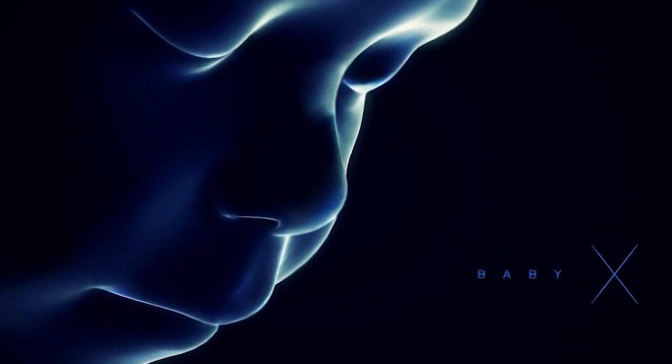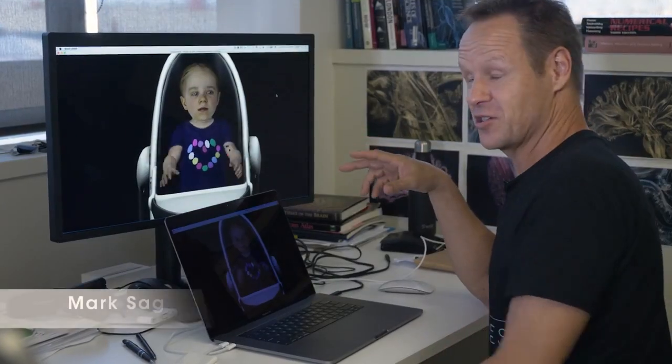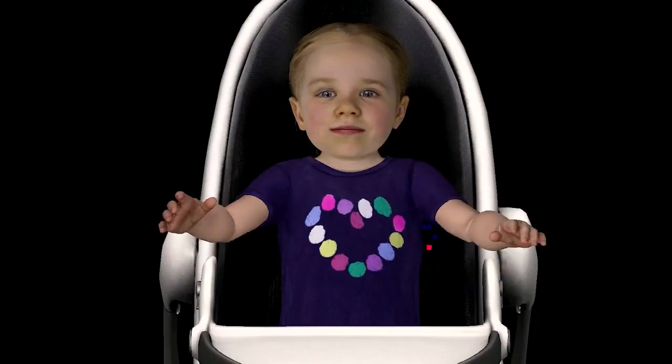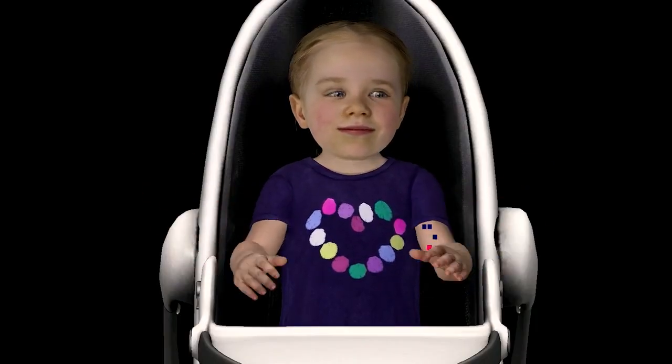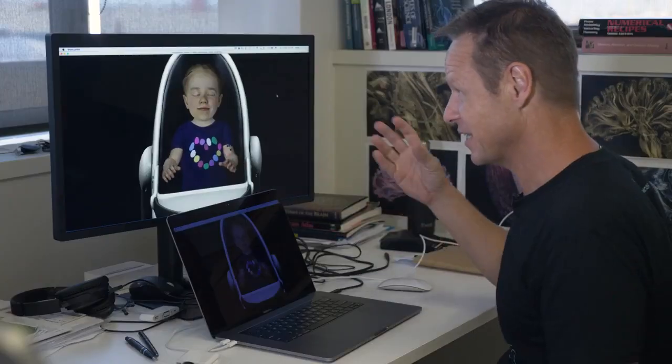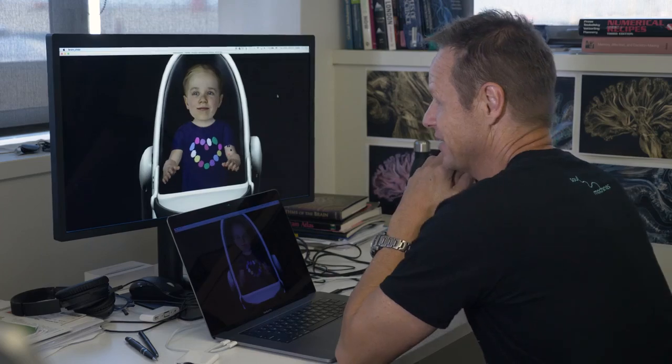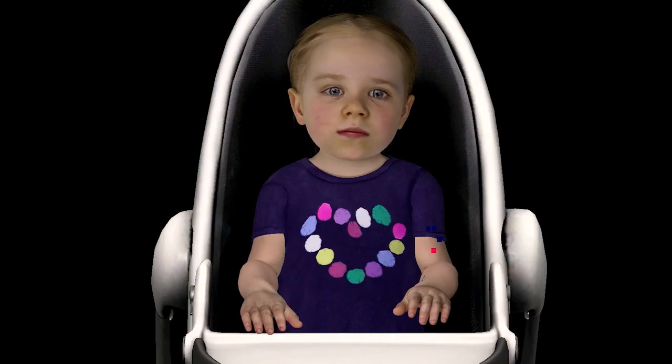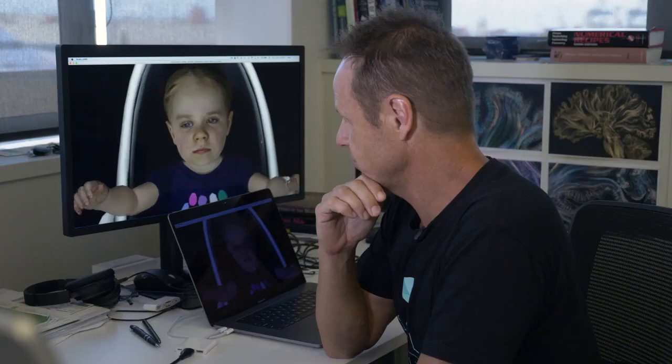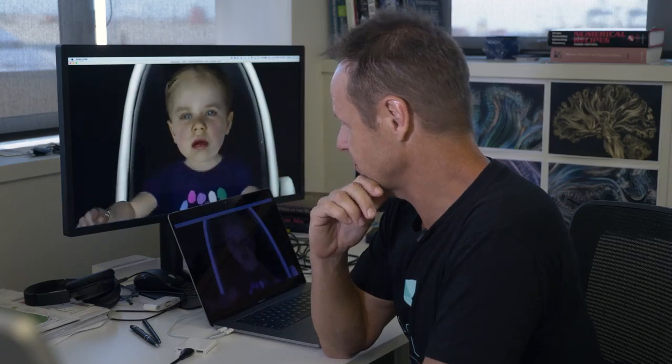Meet Baby X. She's basically an autonomously animated virtual infant. All of her behaviours are generated on the fly by neural networks running live, so she's seeing me and listening to me and responding to what I do. She's going to start wondering what I'm doing and starting to get upset because I'm not paying attention to her. So I need to calm her down, but I have to talk to her like a real baby. It's okay. Hey.